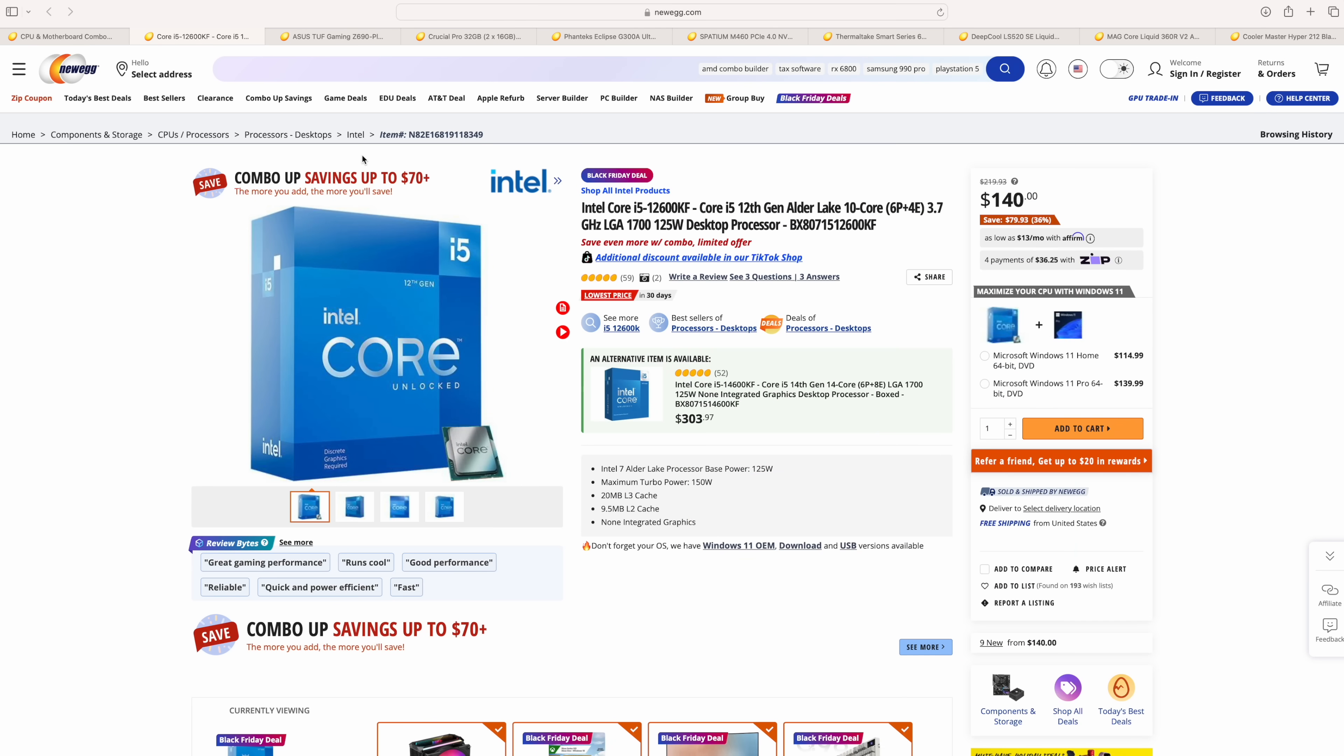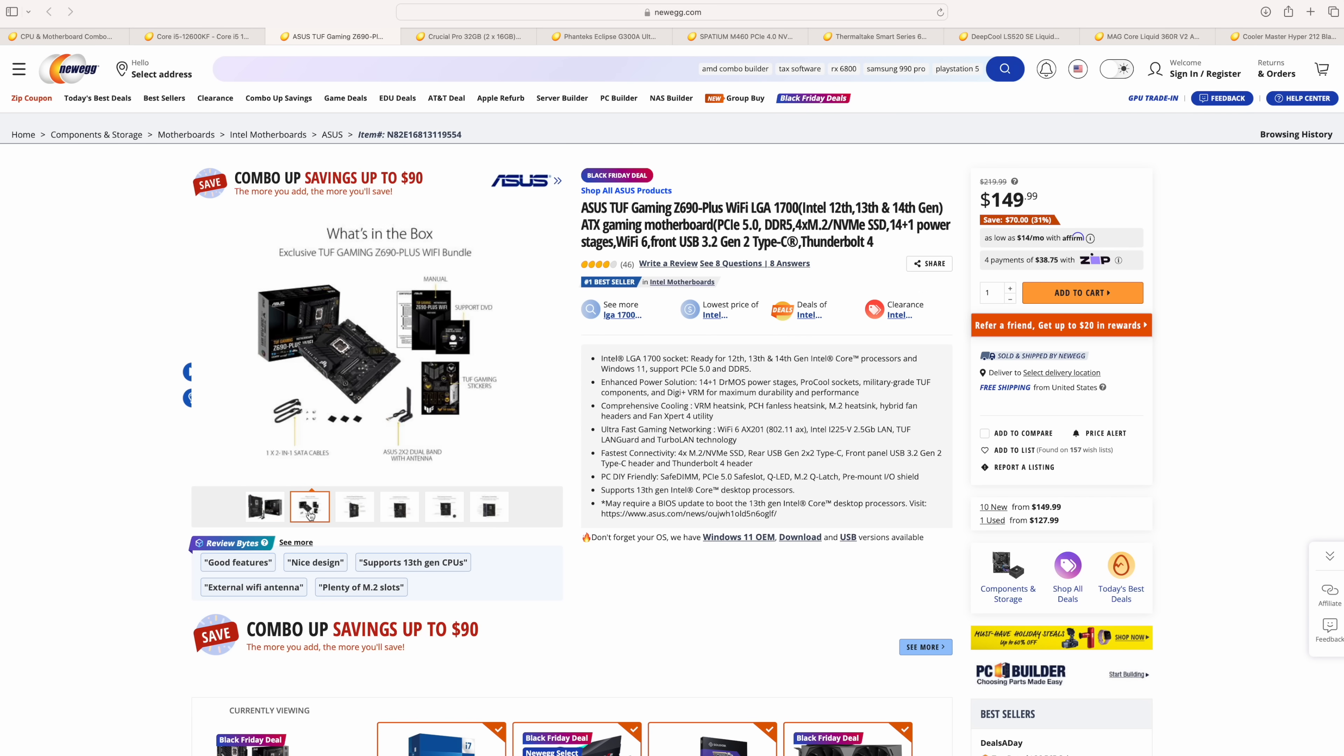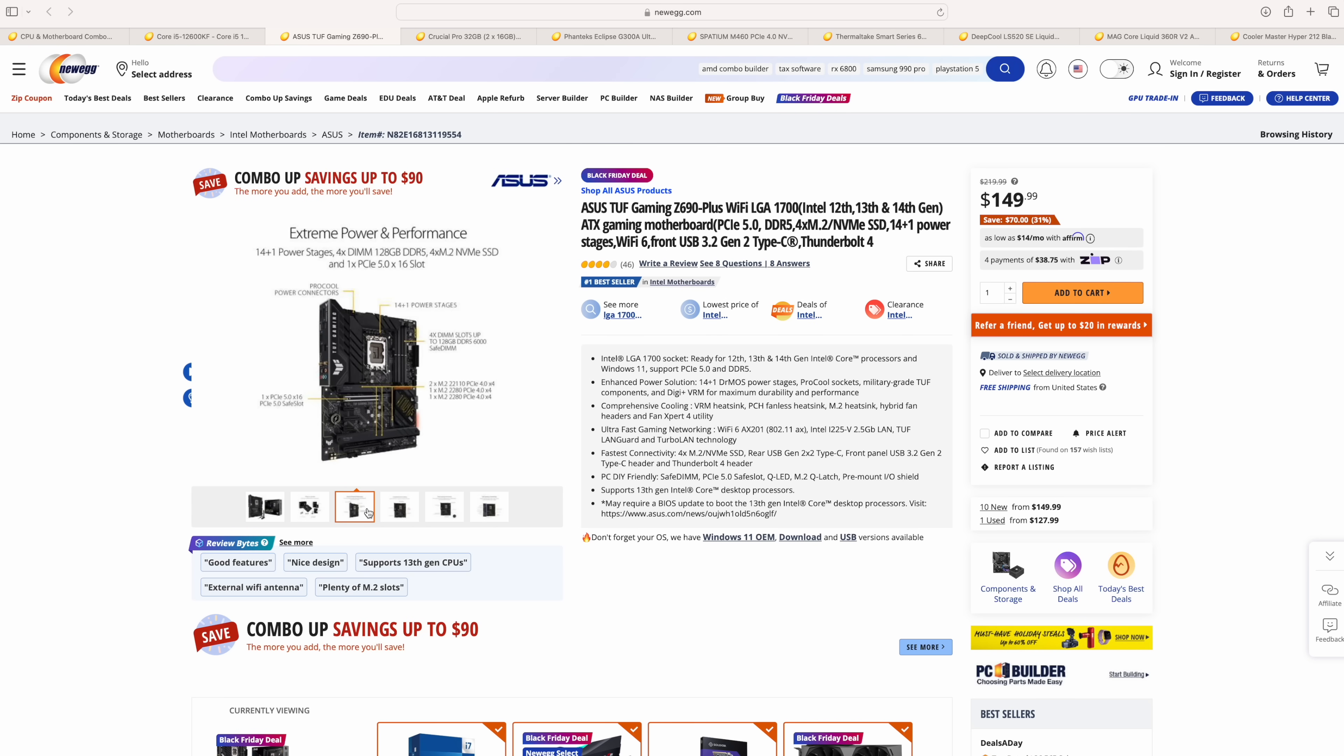So we will need a motherboard to go along with this. And right now, Newegg is actually running a deal on the Asus TUF Gaming Z690+. This does have integrated WiFi. It supports DDR5 PCIe 5.0. And the board itself does have Thunderbolt 4 built in.